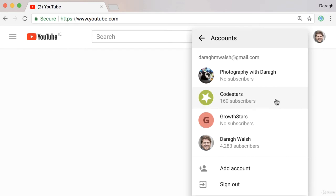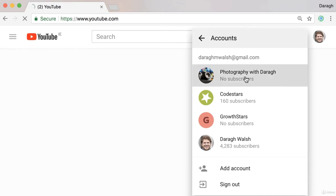It's in here that you're going to see all of the YouTube channels that you've created or are the owner for, and so what you want to do is just click on the channel that you want to add owners or managers to.